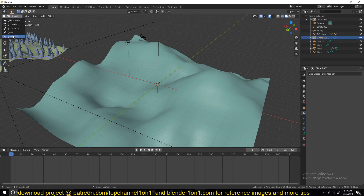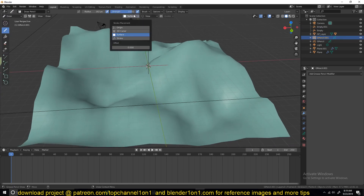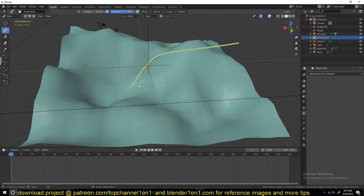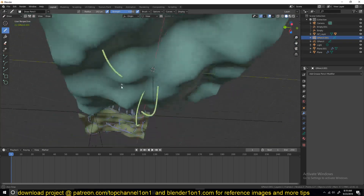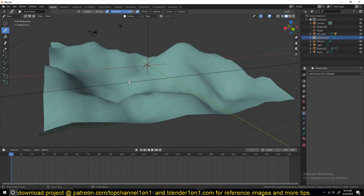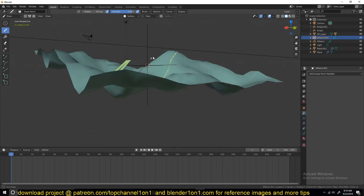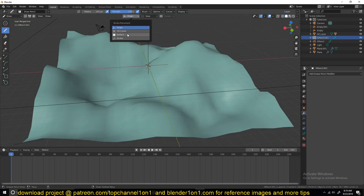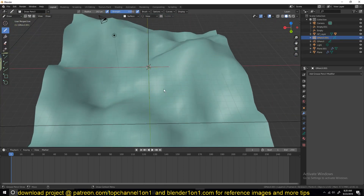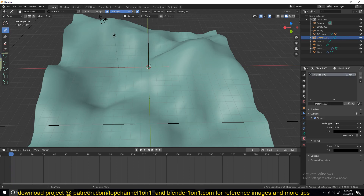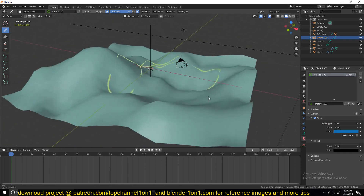Then you can draw over it. By default you'll find that the curve goes through the surface rather than being drawn on it. To make sure you're drawing on top of the surface, make sure your stroke placement is set to 3D Cursor — that way you can draw directly onto the surface. If you want your Grease Pencil to have a different color, go under material options and create a new material with the color you want.